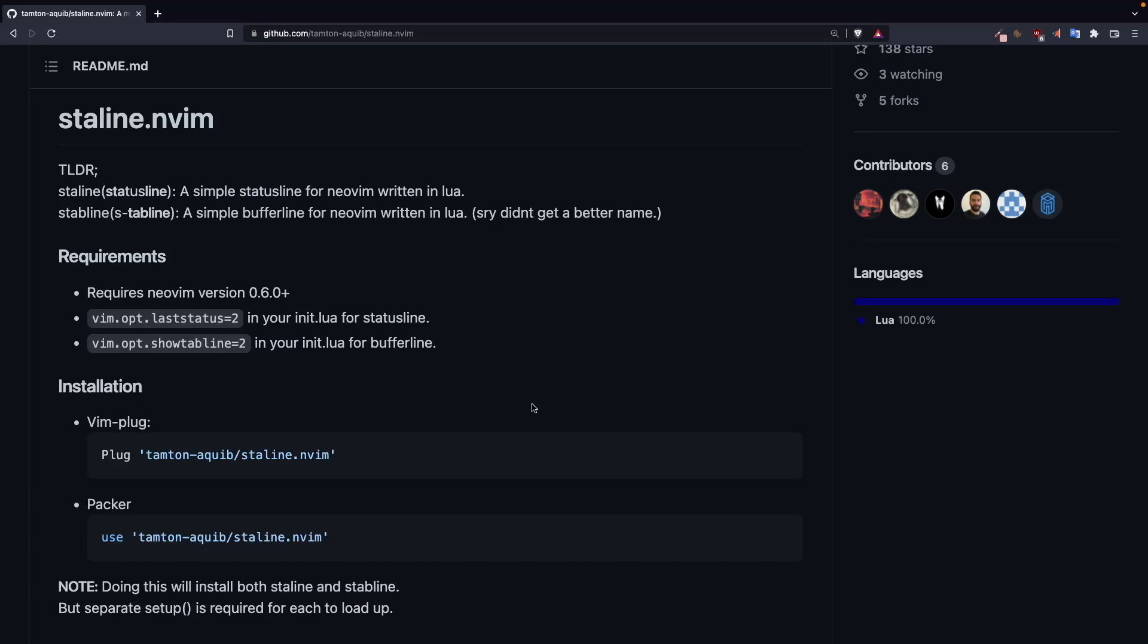In this video, I am going to show you how you can use staline.nvim and replace lualine.nvim with it.